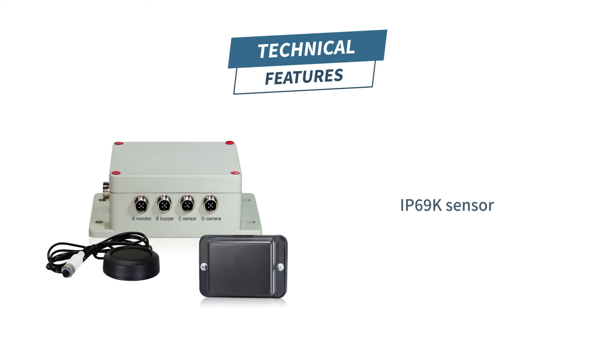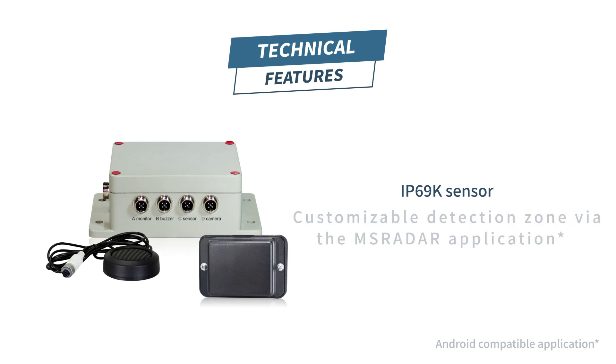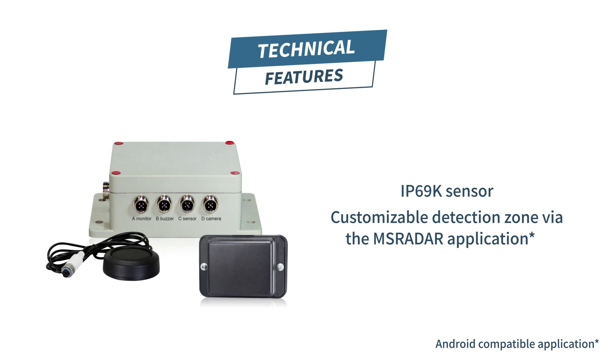Our IP69K radar system has a customizable detection zone up to 20 meters maximum via the MS radar application.